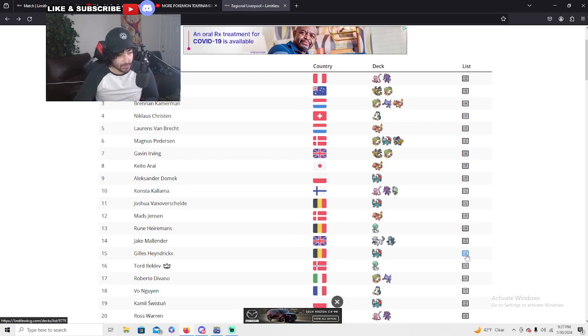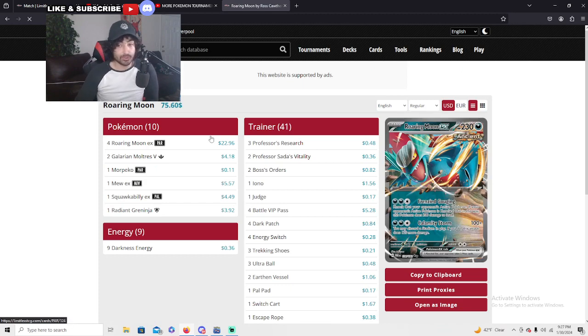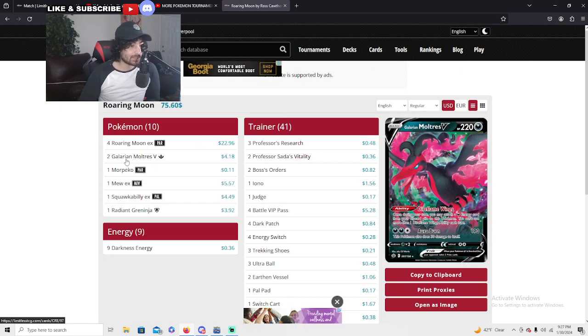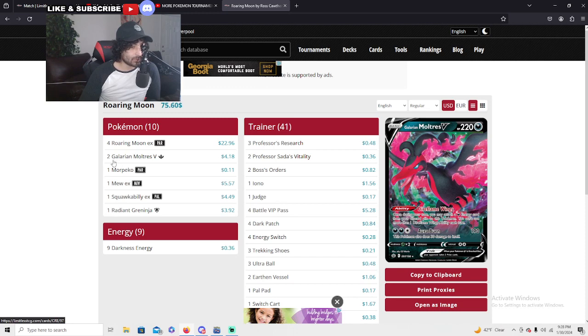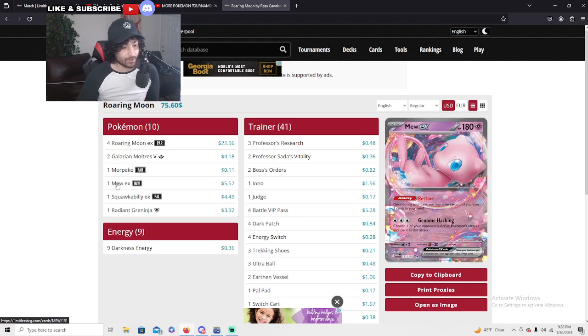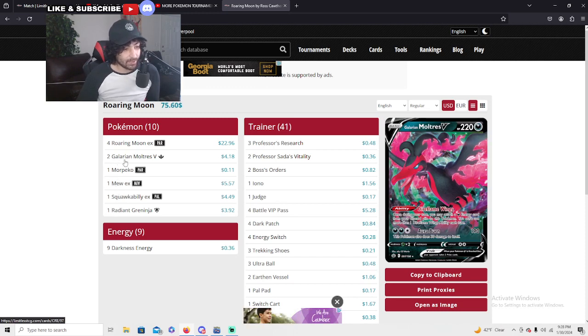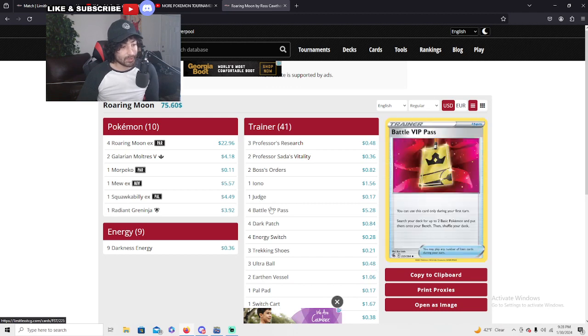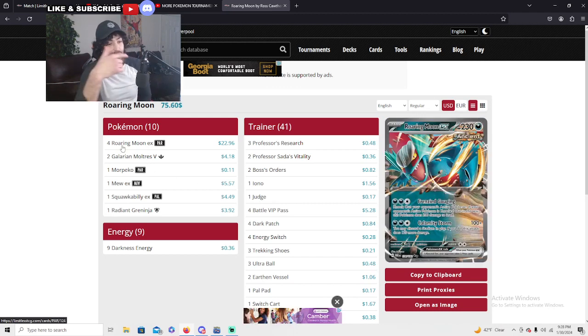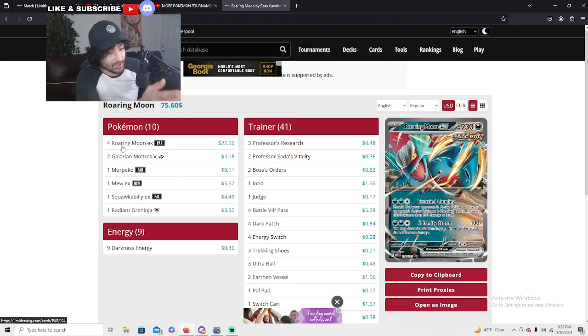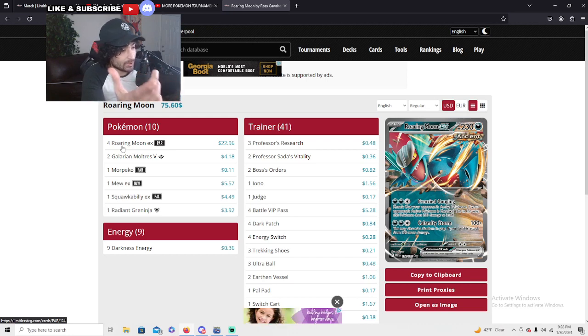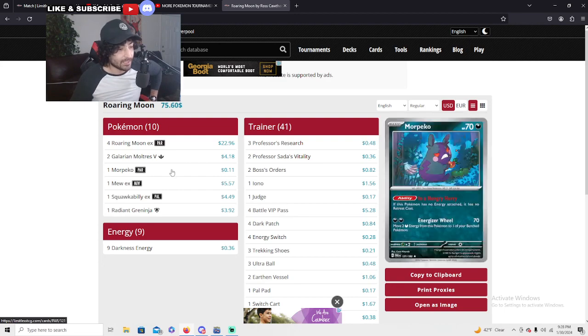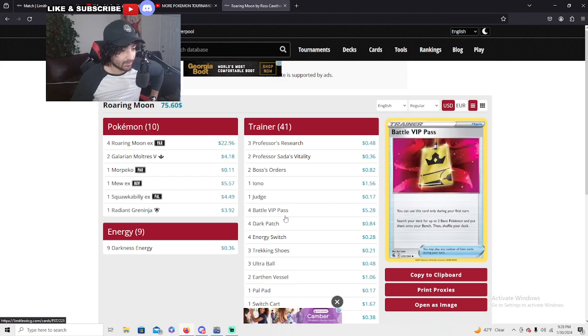There's a Roaring Moon guys, Roaring Moon from Germany. Germany loves, the Europeans love Roaring Moon. Four Roaring Moons, two Galarian Moltres, pretty straightforward. Running the great Galarian Moltres with the energy switches. Works out really well with Roaring Moon as long as it's still on the bench. You can dark patch with energy switch from the Galarian Moltres and one attachment, he's ready to attack.